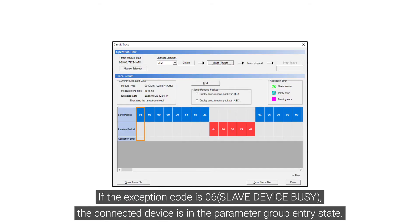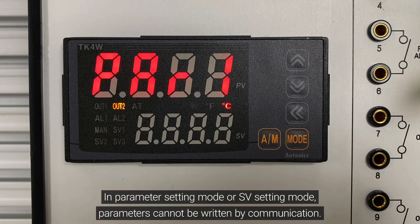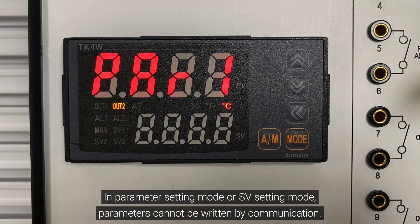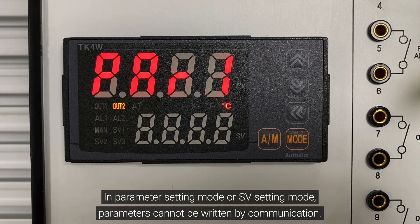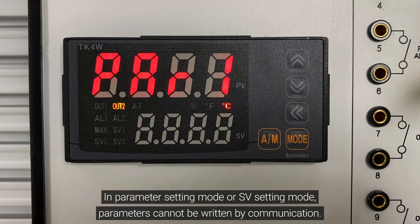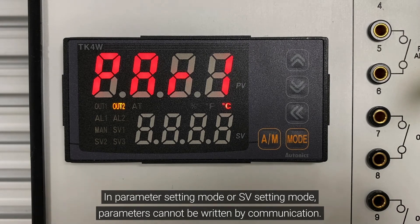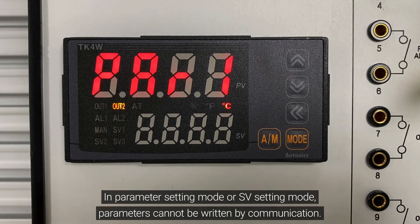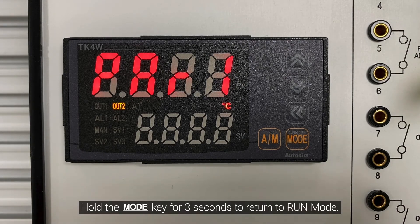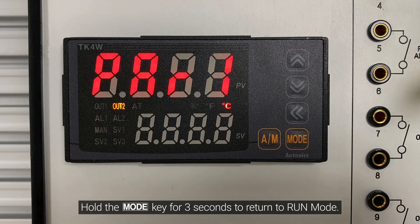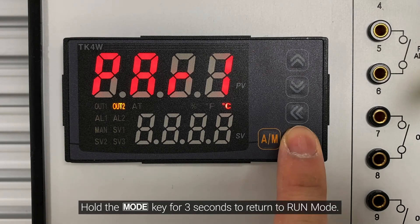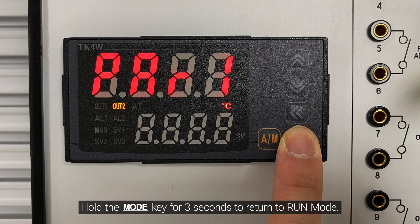If the exception code is 06, the connected device is in the parameter group entry state. In parameter setting mode, or SV setting mode, parameters cannot be written by communication. Hold the mode key for 3 seconds to return to run mode.